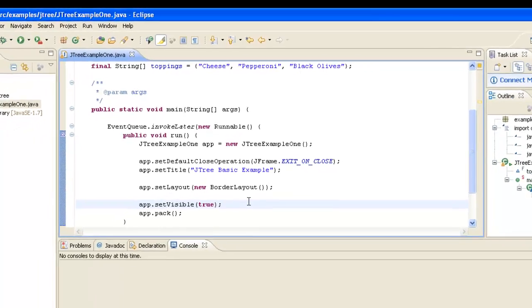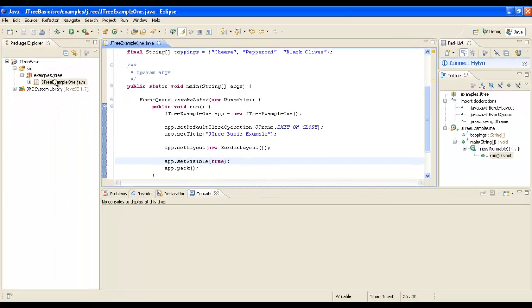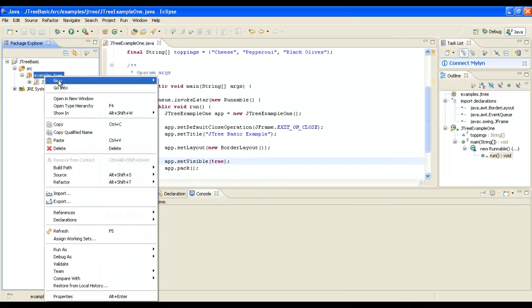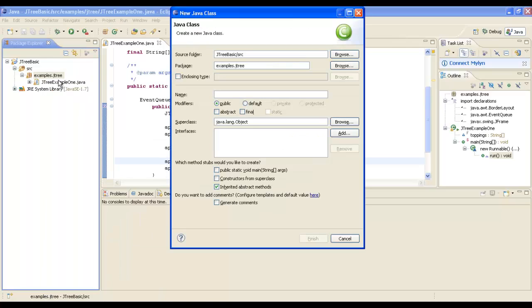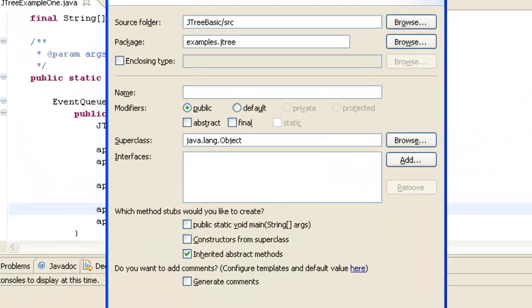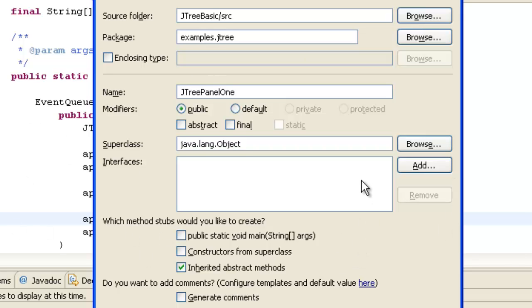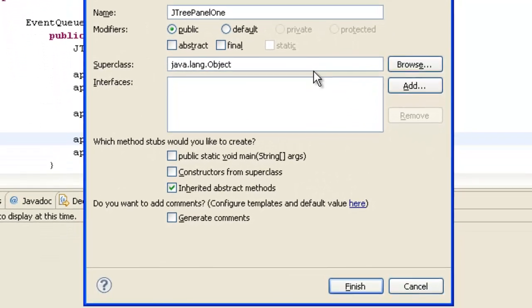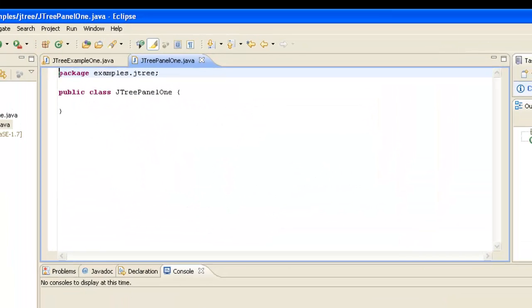So the next thing we're going to do is we're going to create another new class. Now we're going to keep this class in the examples.jtree package as well. But this time we're going to call the class TreePanel1. And we don't need to extend anything, and we don't need to implement any interfaces. So we're just going to press the finish button and create our stub.